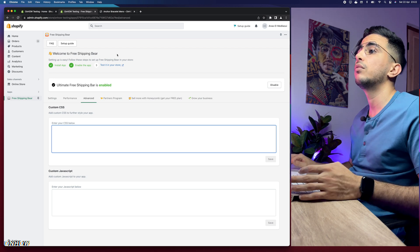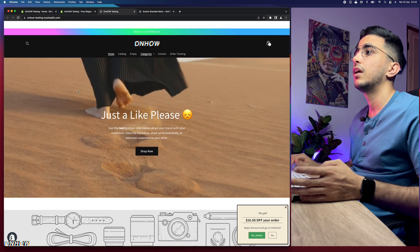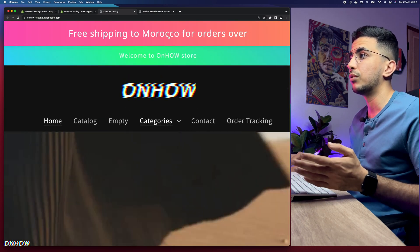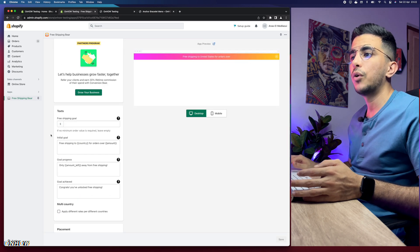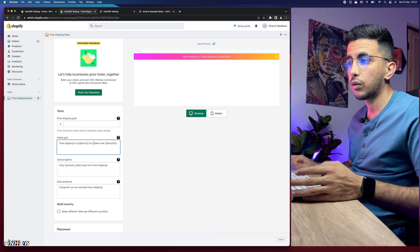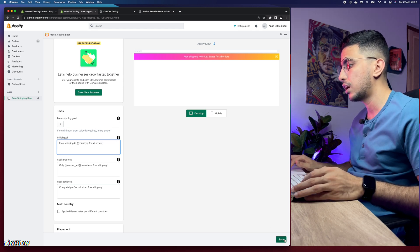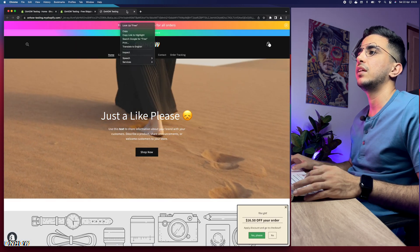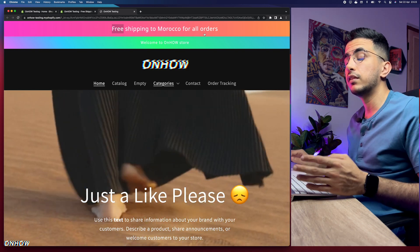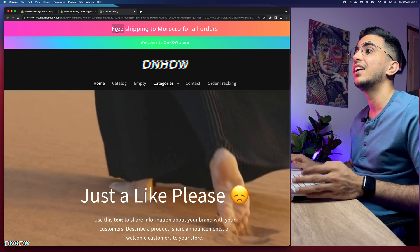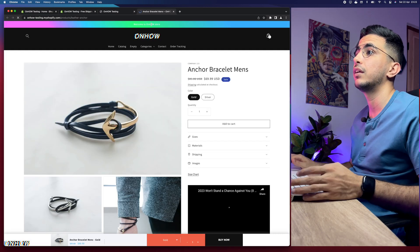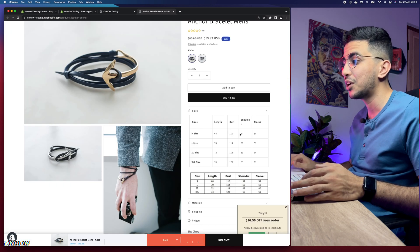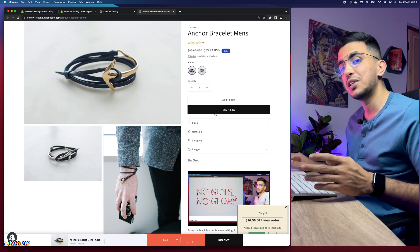Let's click 'Test on your store' to see if it's working. The bar shows up at the top of the page. It initially said 'free shipping to Morocco for orders over zero' — I need to fix the text. After going back and updating the initial goal text to say 'for all orders' and saving, let's check the store again. Now it correctly says 'Free shipping to Morocco for all orders'. Clicking the bar redirects to the bracelet product as expected.